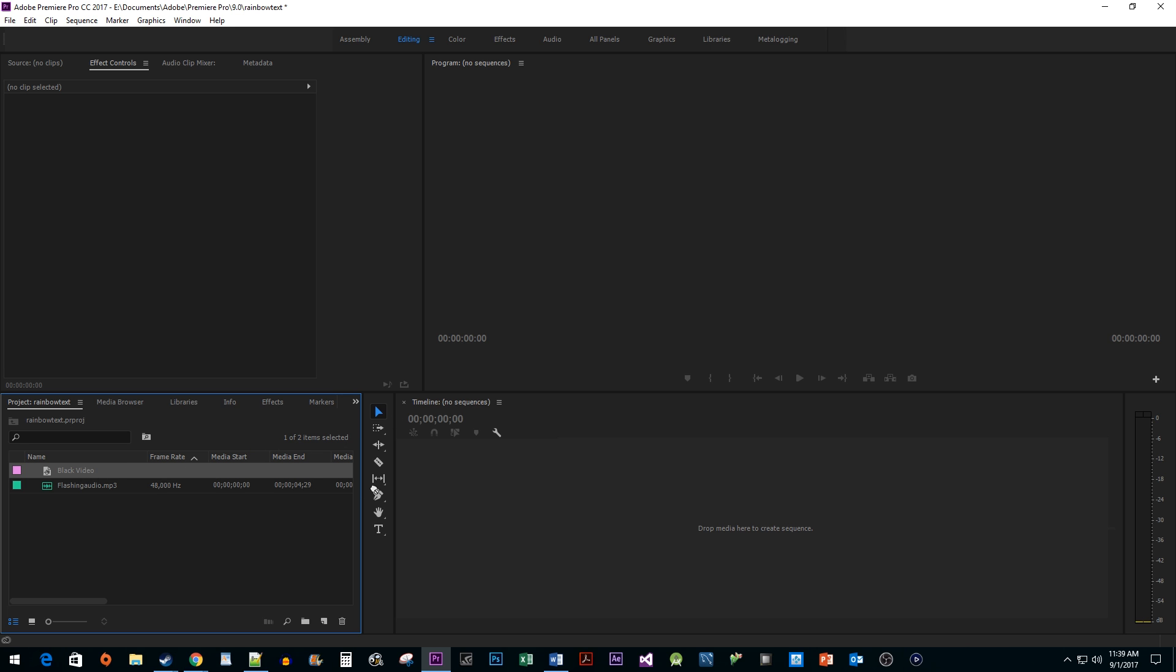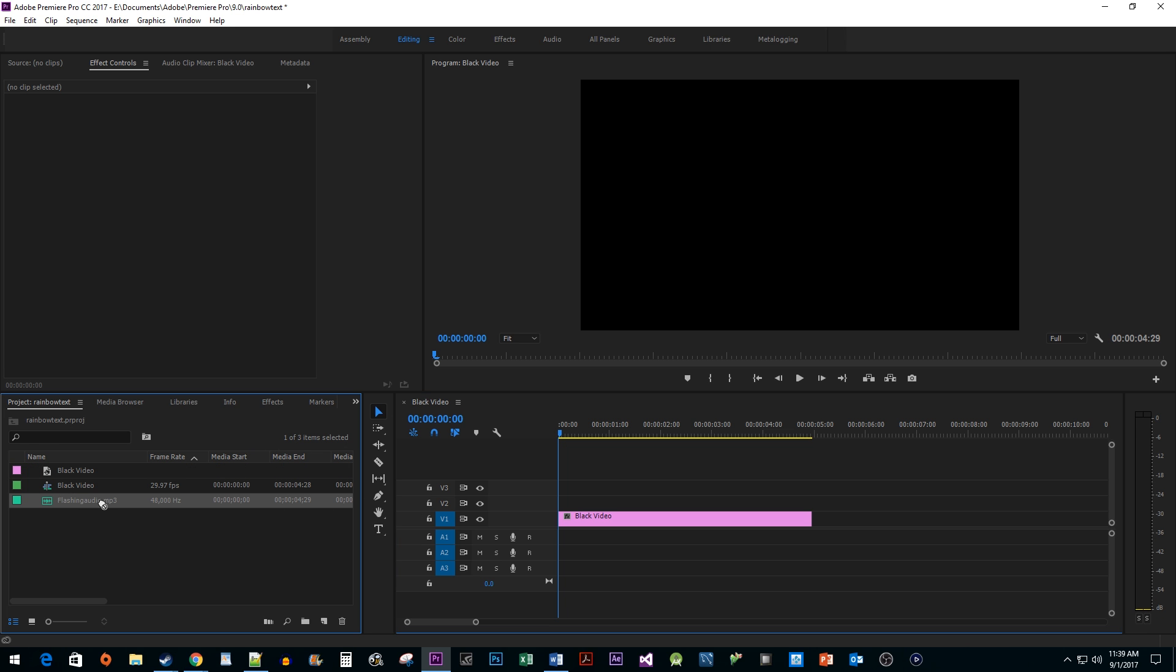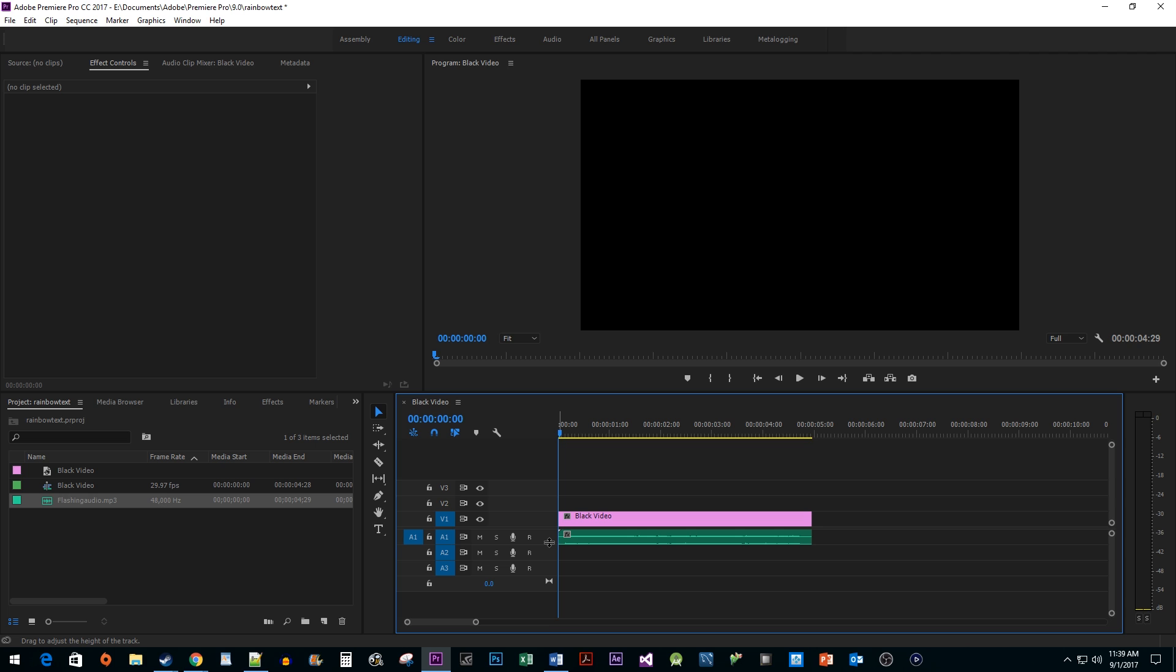Next, drag your video onto your timeline. I also have an audio clip here that I'm going to add as well. Select the type tool and type your text onto your video.